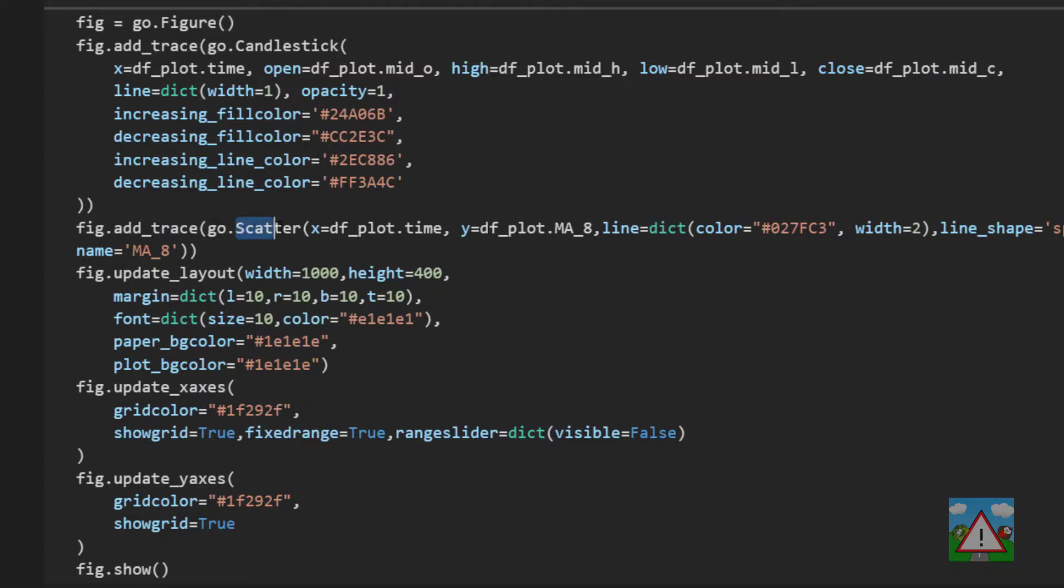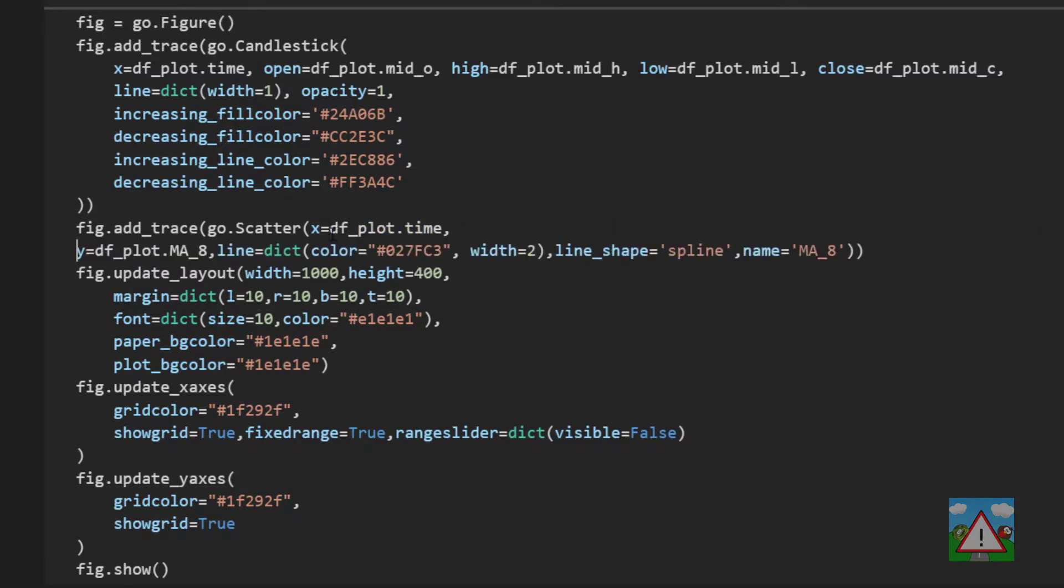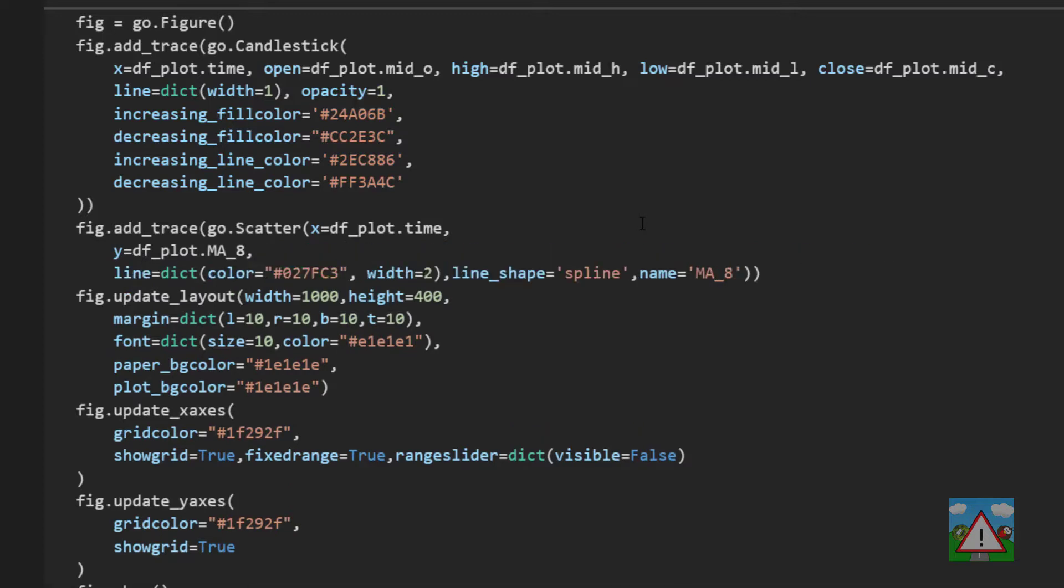This will give us a line or give us dots depending on what we specify in the options. The x values then are the time. The y value. I'll put this on a new line so it's easier to see. Is the MA8 column.